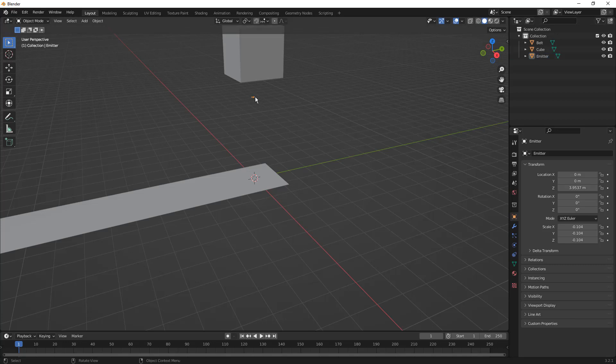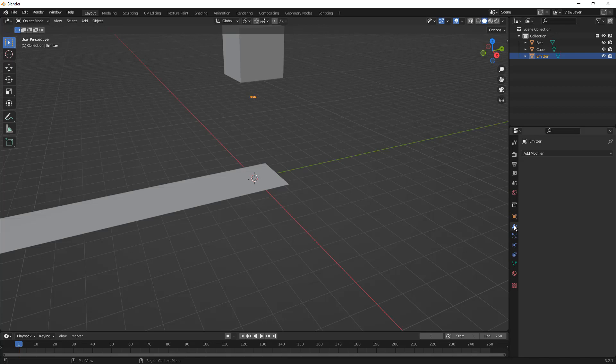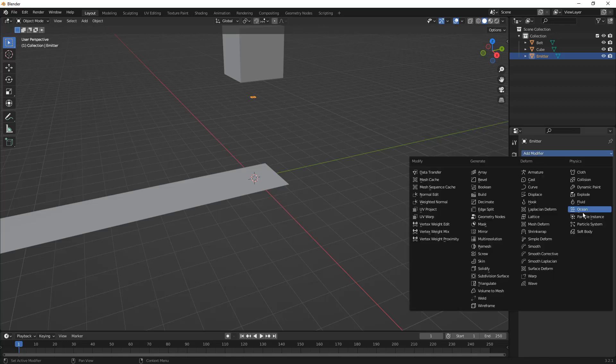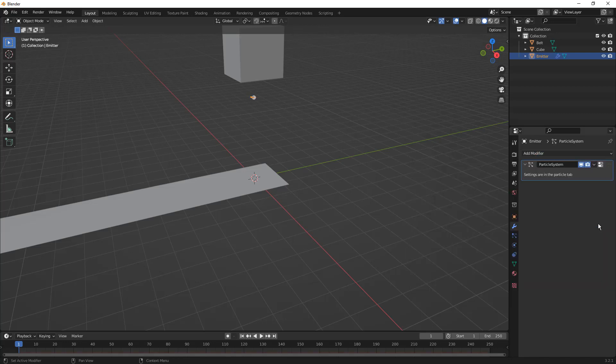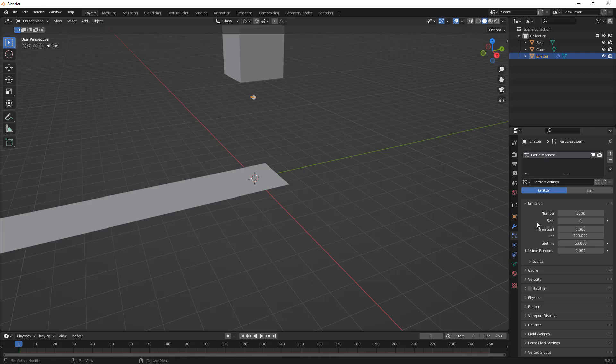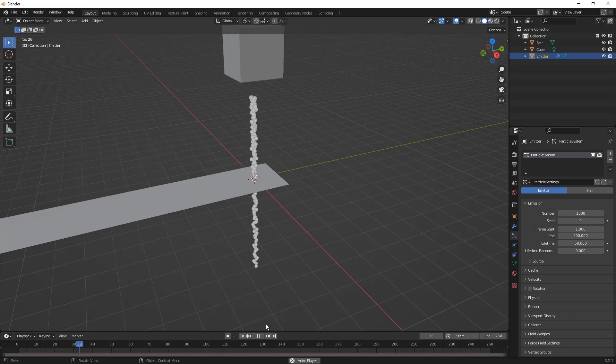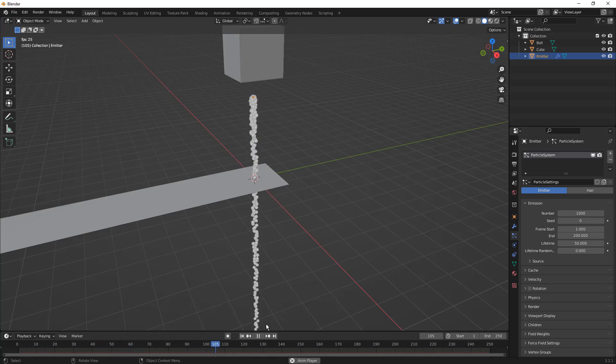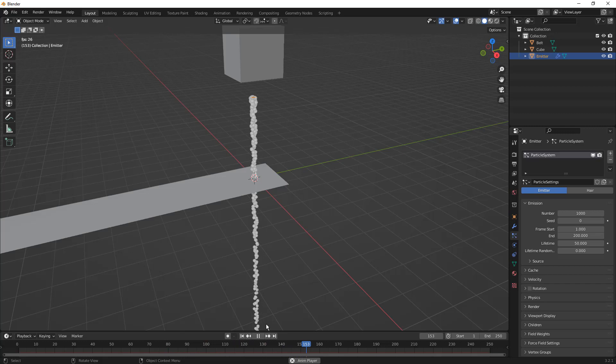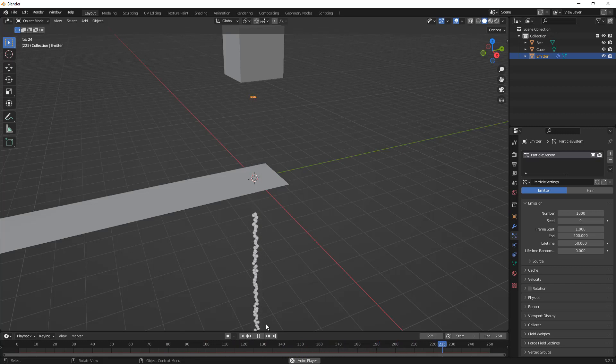With our emitter selected, we're going to go to Add Modifier and create a particle system. There are quick settings you can use to create different types of particle systems, but we're going to go basically one step at a time through each of these. As soon as we create our particle system, it's going to start flooding the scene with all of these particles. At this point, these are just graphical representations of the particles. We haven't attached anything to them yet.